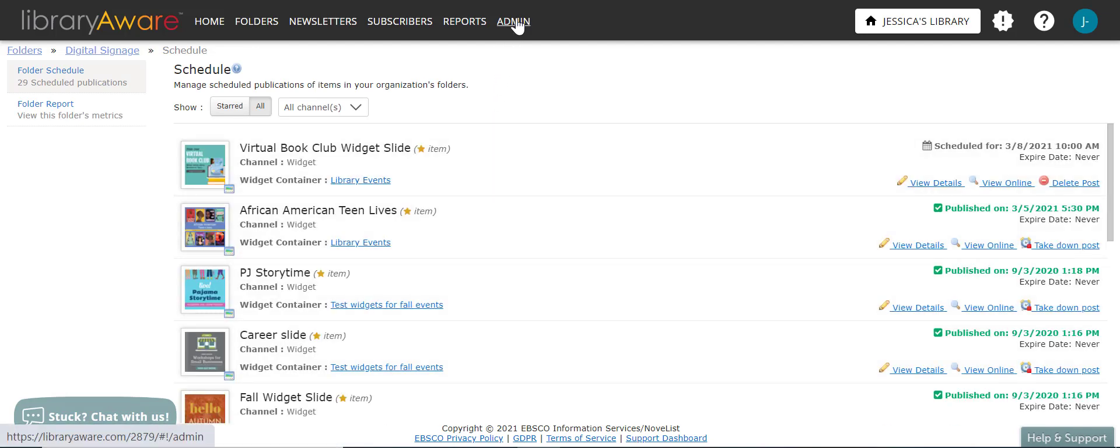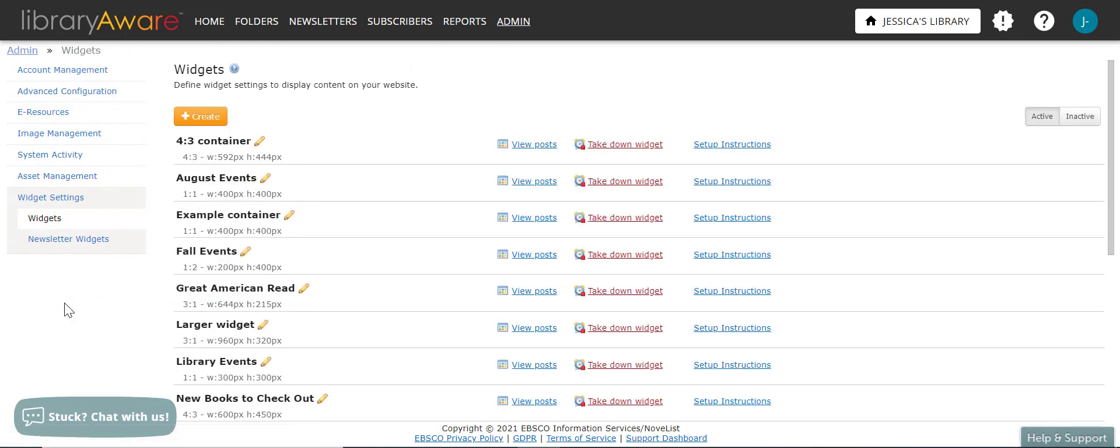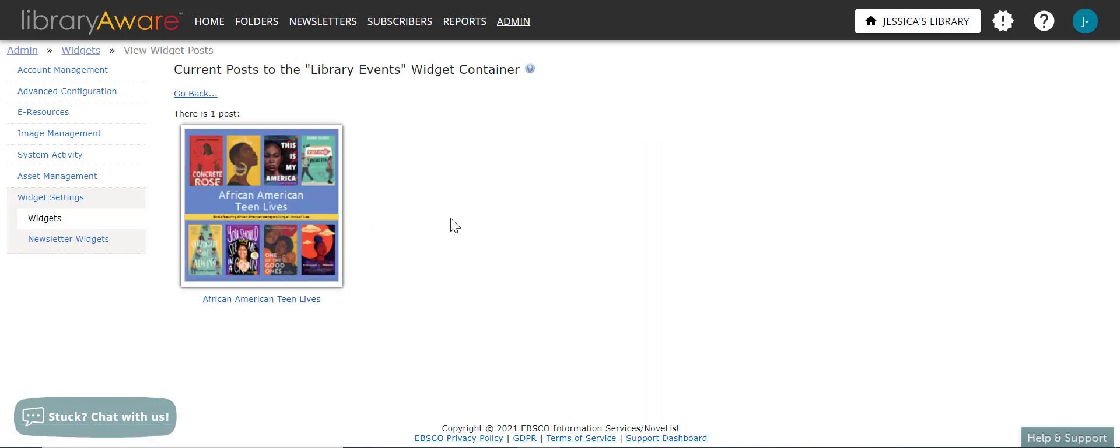And then to take a look at it, I can go back to admin. Go back to widget settings. And then under library events, I can view the posts that have been added. And so there's one post because the second slide has not yet been added. It is scheduled to be added next week. So that was creating a widget and a widget container.